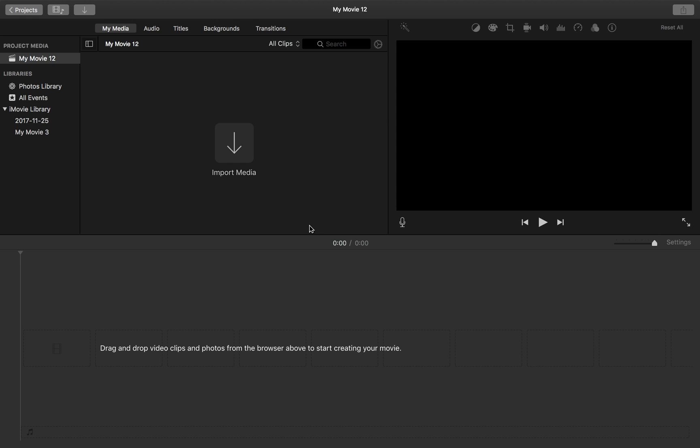So what you're going to want to do is just hit import media here or up here in the corner, doesn't matter, we'll just go down here.